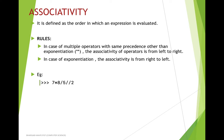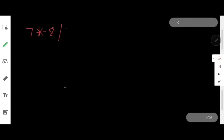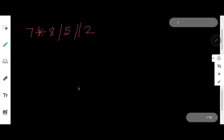For example, if I do 7 * 8 / 5 // 2, we will get the answer as 5.0. Let us see why. Multiplication, division, and floor division all have the same precedence, so we move from left to right. First, 7 * 8 = 56, giving us 56 / 5 // 2. Then 56 / 5 = 11.2. Finally, 11.2 // 2 = 5.6, but the floor division operator truncates the decimal part, so we get 5.0.